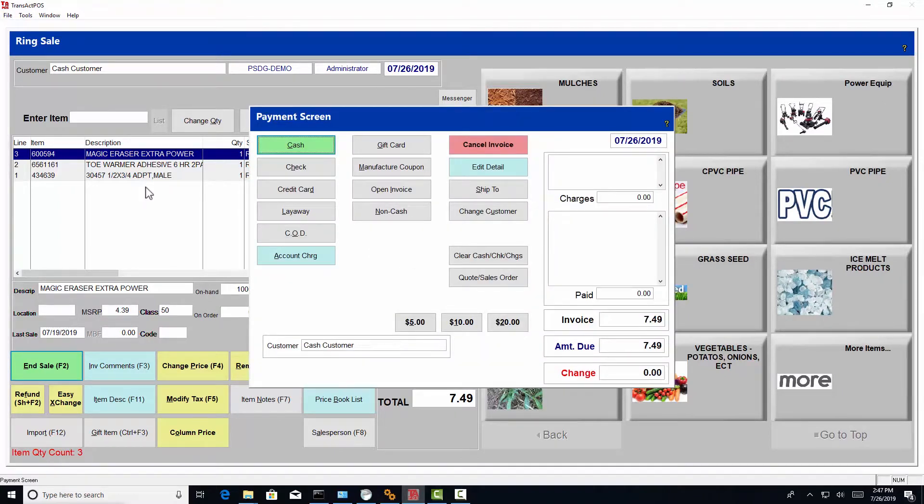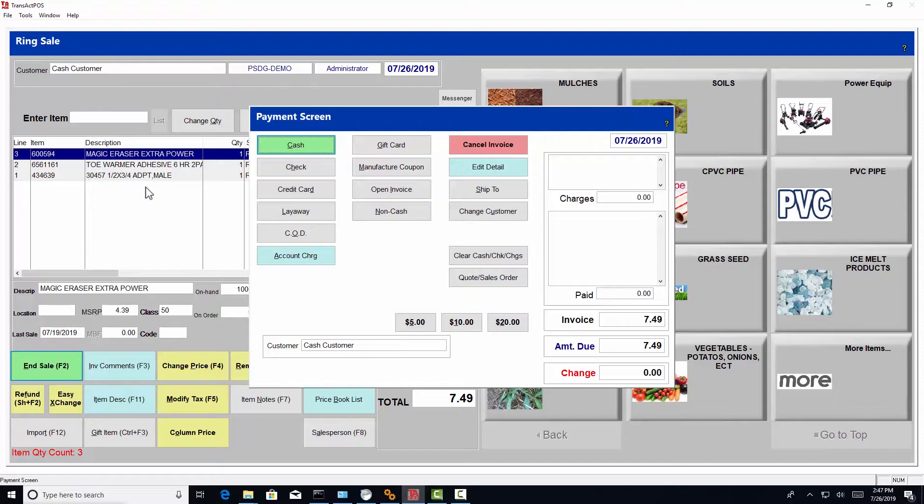You'll then continue on to the payment screen, where you will choose the payment type. In this case, we'll go ahead and press enter since we're sitting on the cash button.